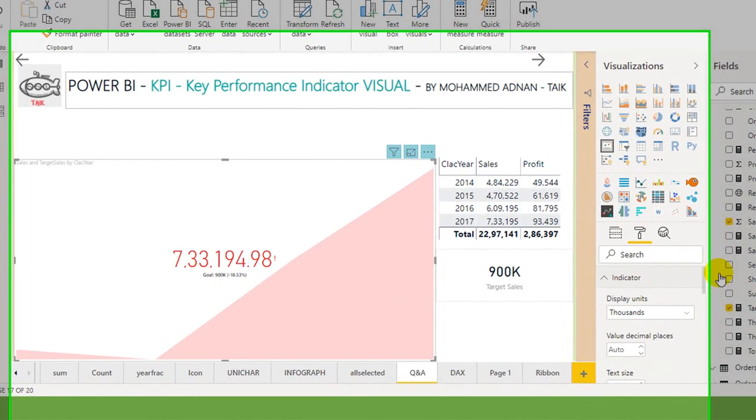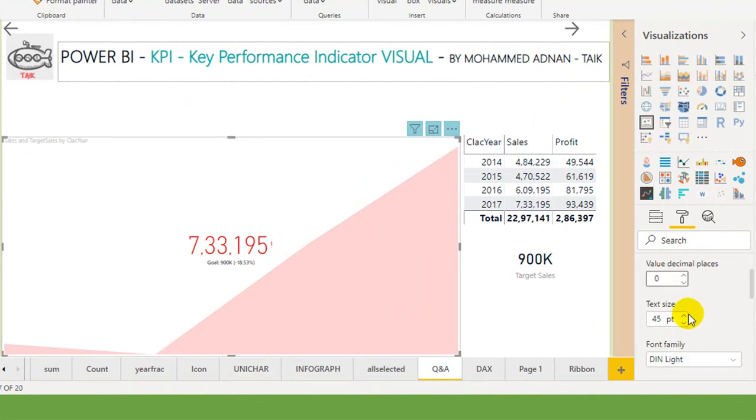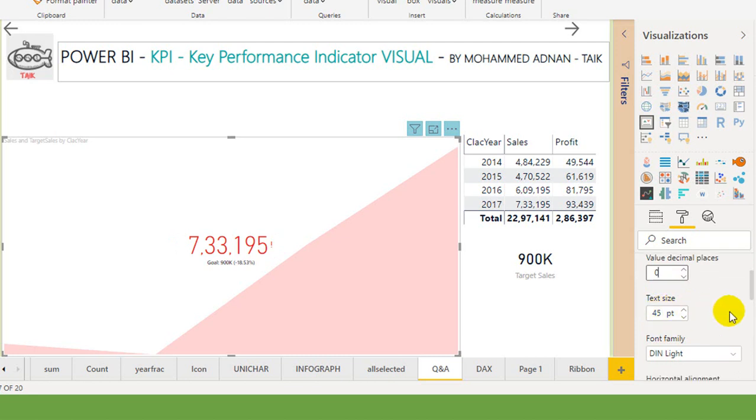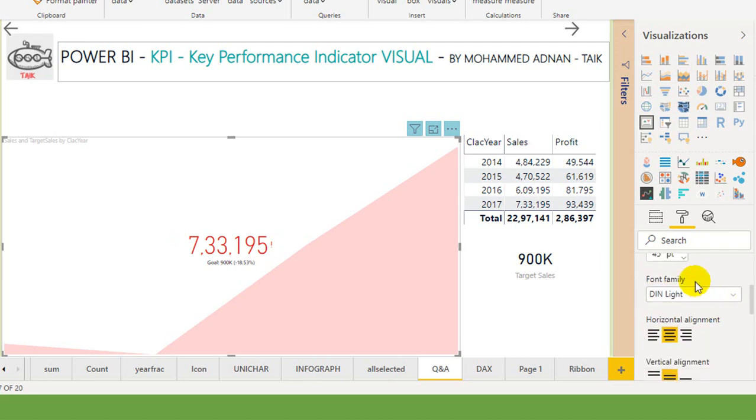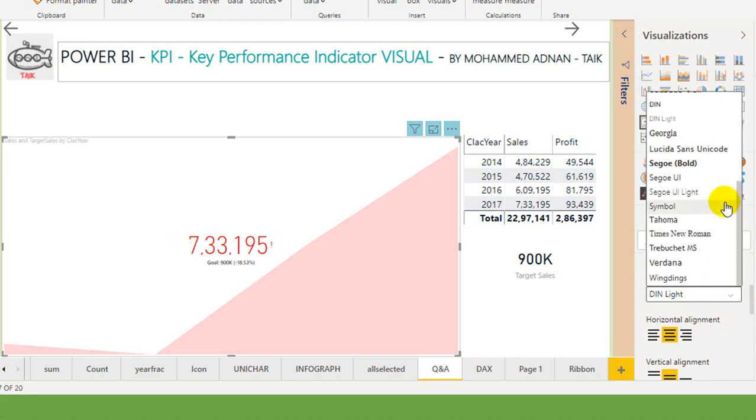Thousands are there, value decimal to be zero, and then the text size 45. If you want to change you can change, and then the font family if you want to change you can change it here.